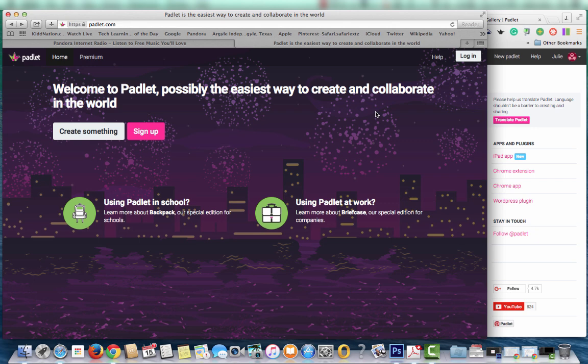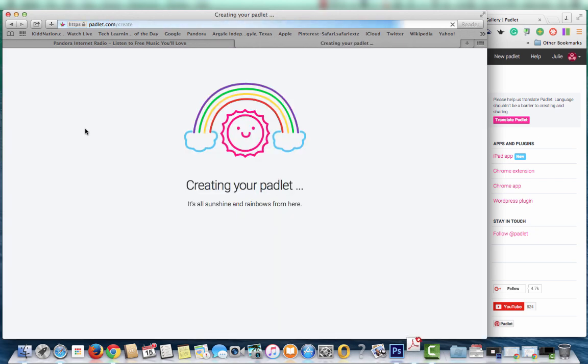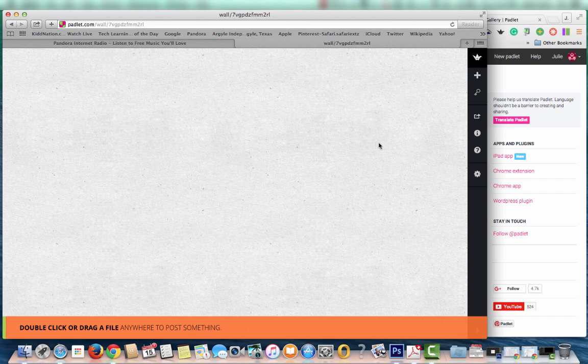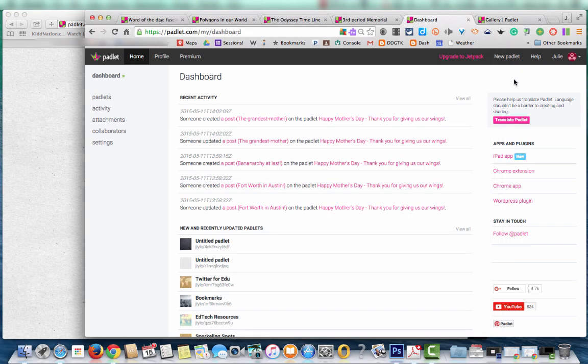When you first go to the site padlet.com and you don't have an account, this is what you'll see. It does have a create something button to jump right in and test it out. If you think you do want to keep walls or share walls or actually use them in the classroom, I do recommend that you go ahead and set up an account.